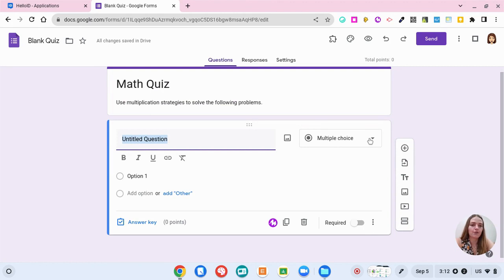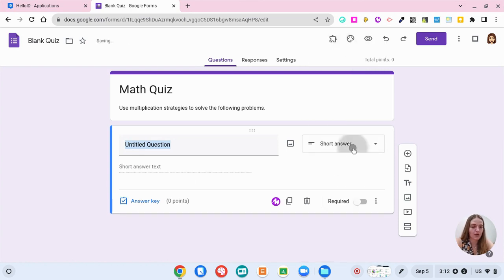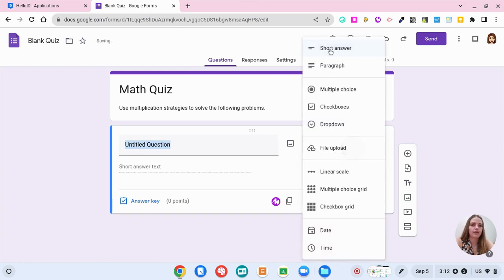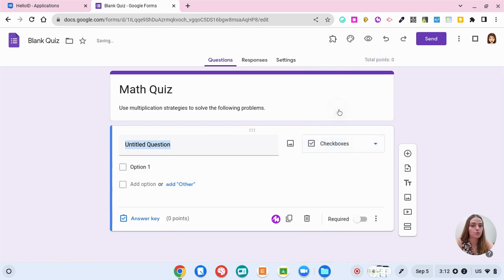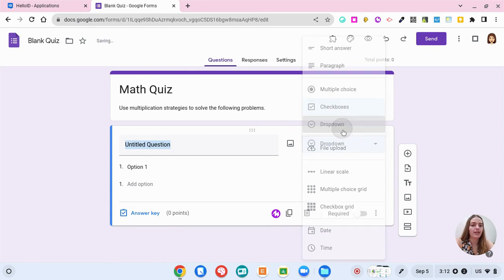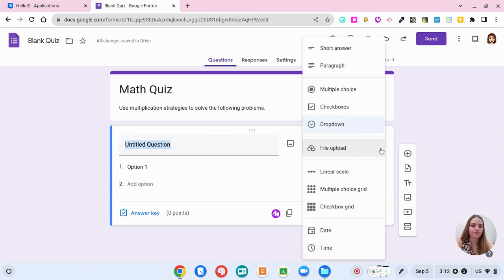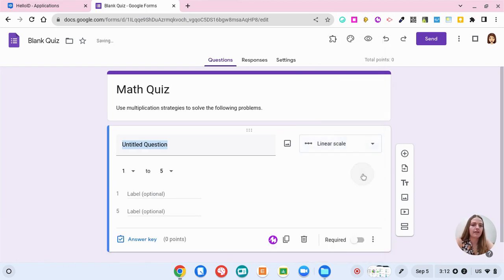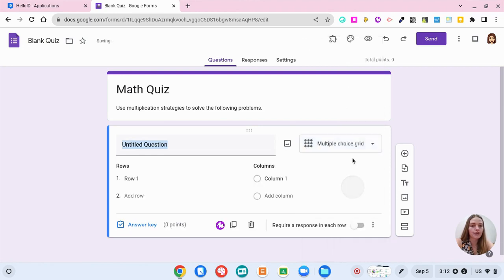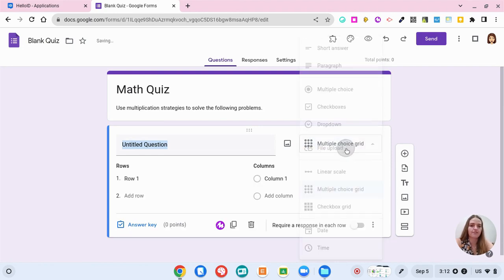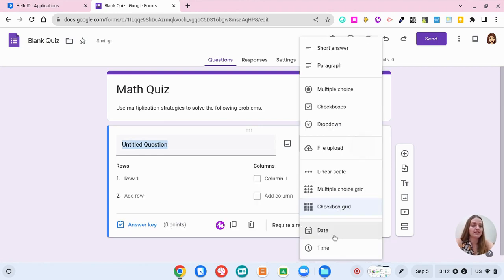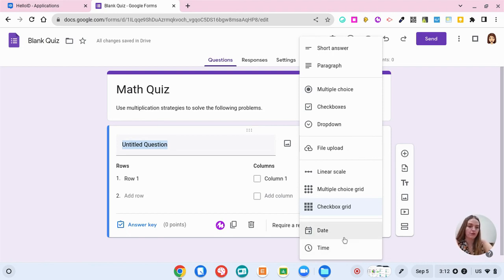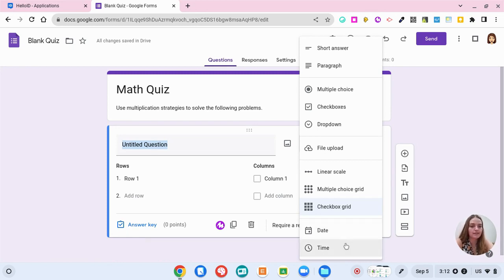Here we have our first question type. You can see over here with the drop down, here are the different types of questions that you can ask. You can have a short answer question, paragraph, multiple choice, check boxes where they select more than one right answer, a drop down where they select the right answer, you can have them upload a file, use a Likert scale, multiple choice grid, checkbox grid, or answer with a date and time. If you're using analog and digital clocks, maybe that is a great quiz option to have as an answer option.